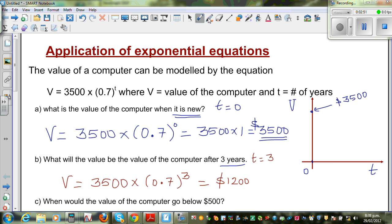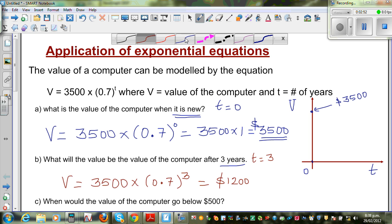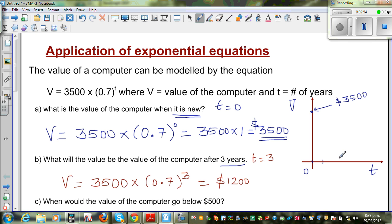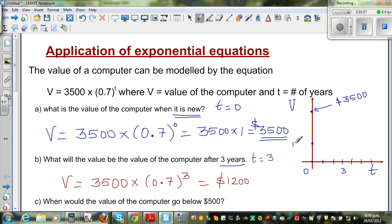Let me plot that point on the graph. So roughly at t = 3 on the x-axis, the value is approximately $1200. Again, this is not drawn to scale — so at 3 years, the value is $1200.